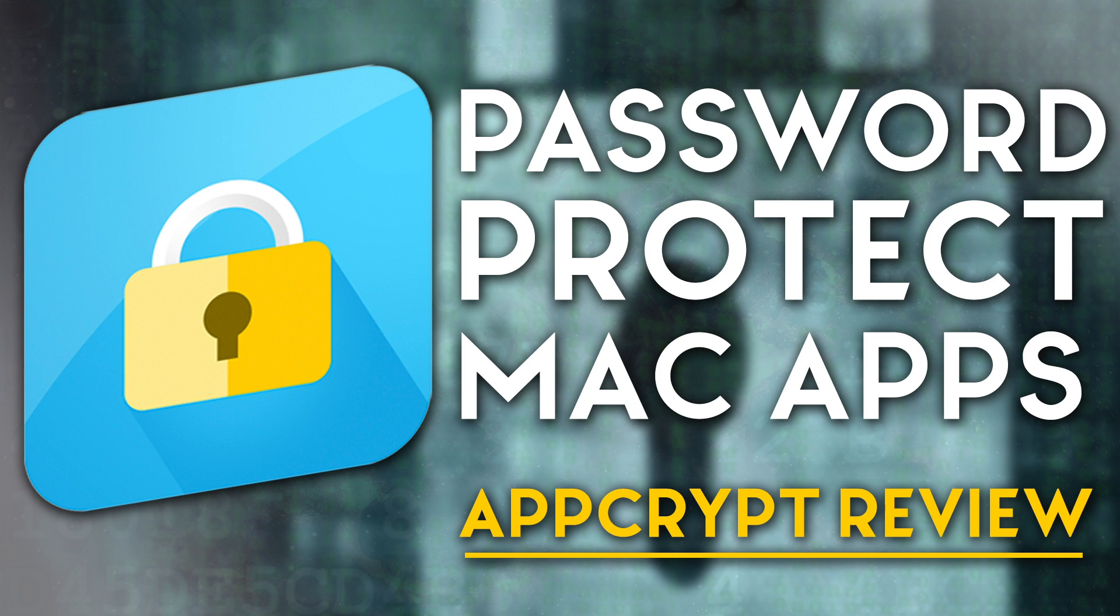Hey, what is going on? I'm having a fantastic day. Today I'm going to be bringing you a review of this app called AppCrypt by Cisdem. So let's get started.